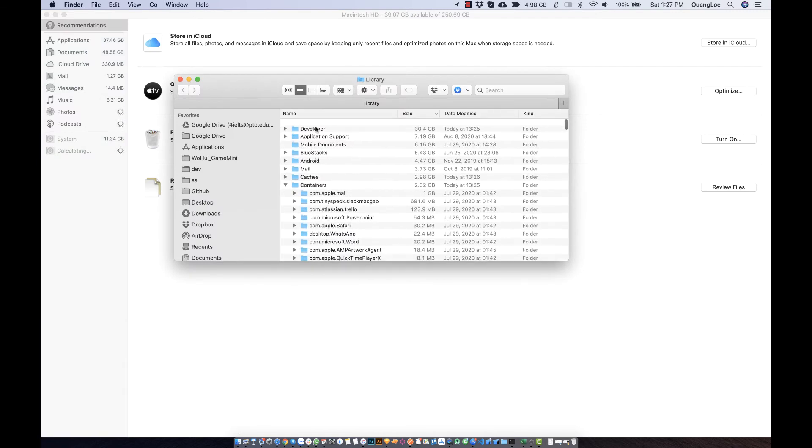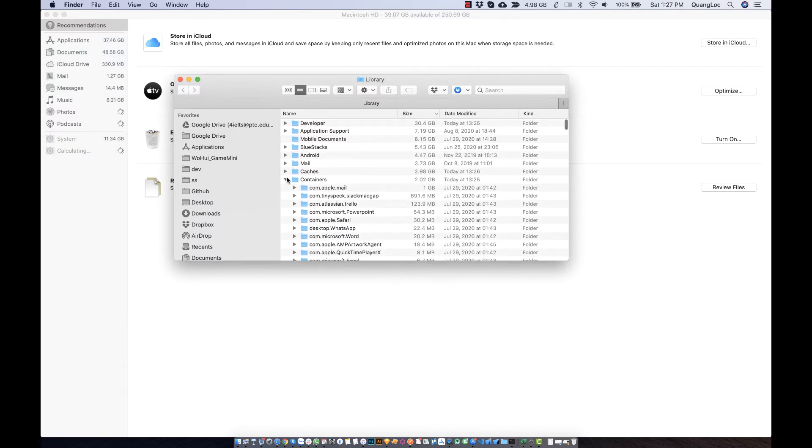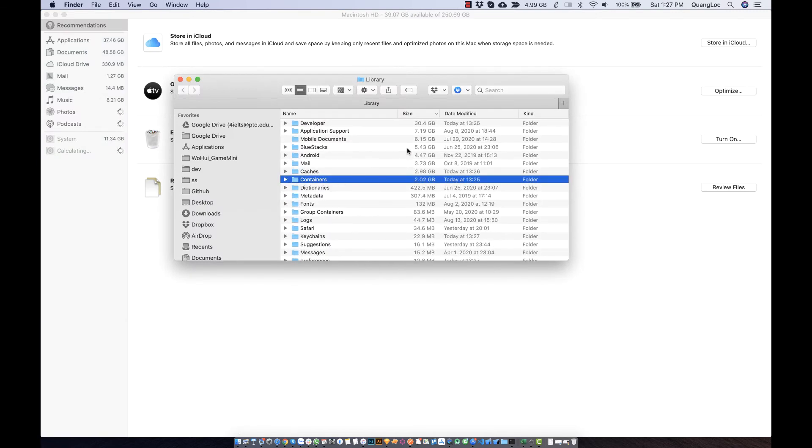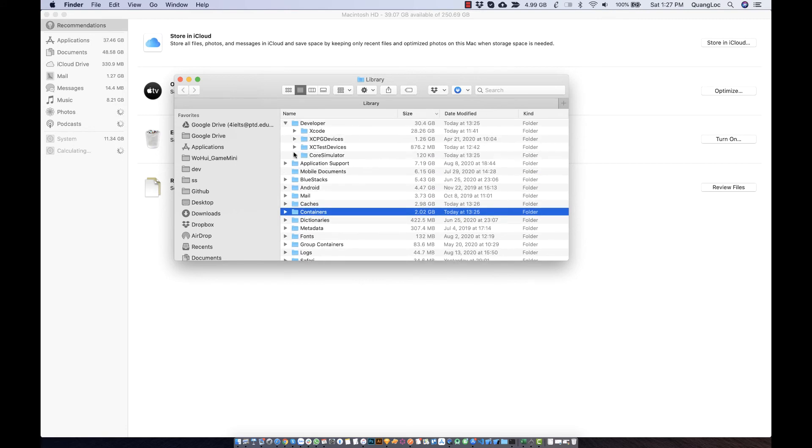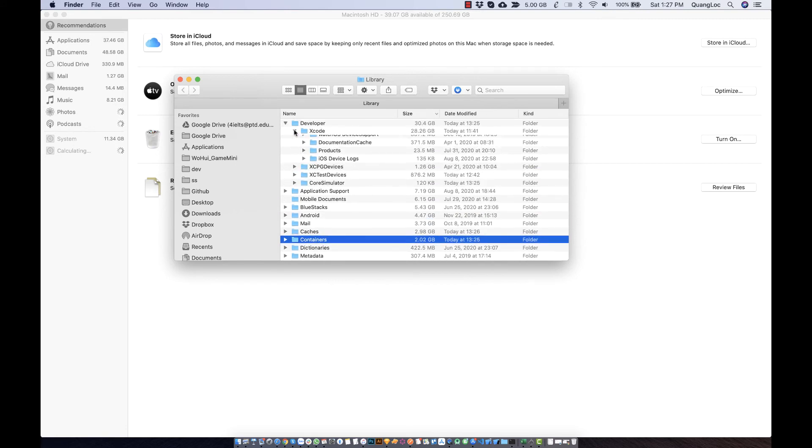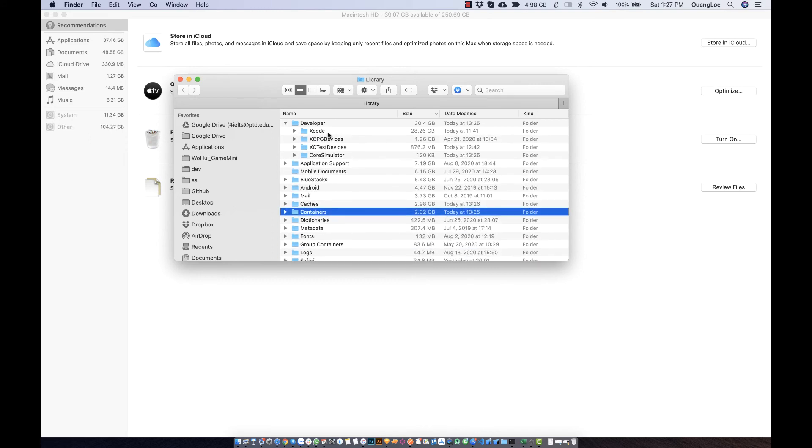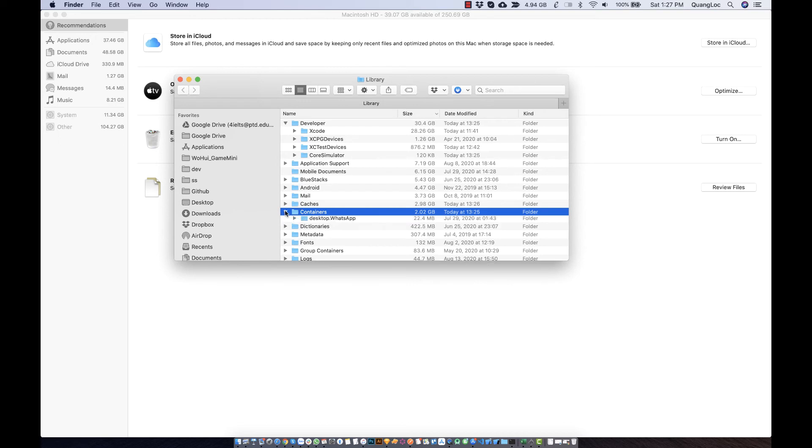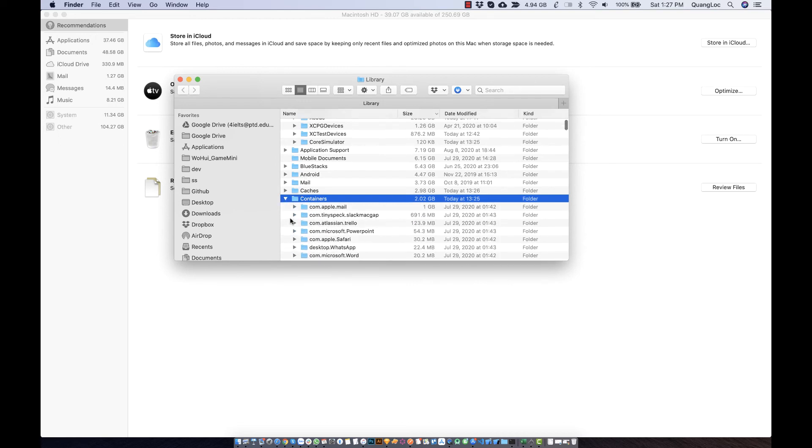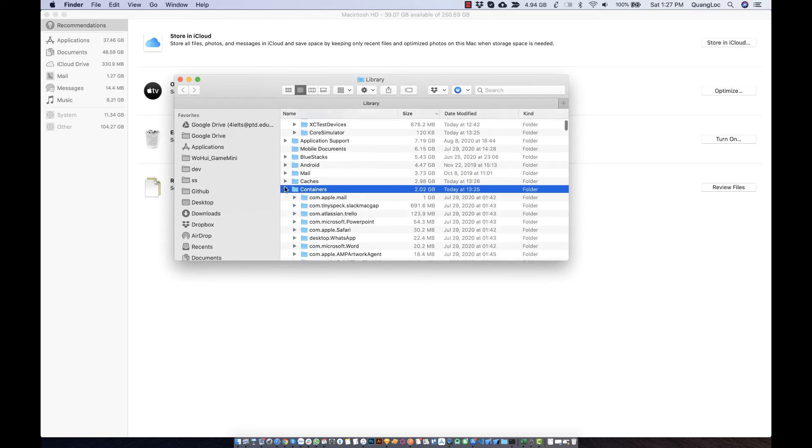The Developer folder still takes 30 gigabytes - this is Xcode. But I'm using it to develop applications, so I don't remove it. I just removed the Container from the Docker folder.